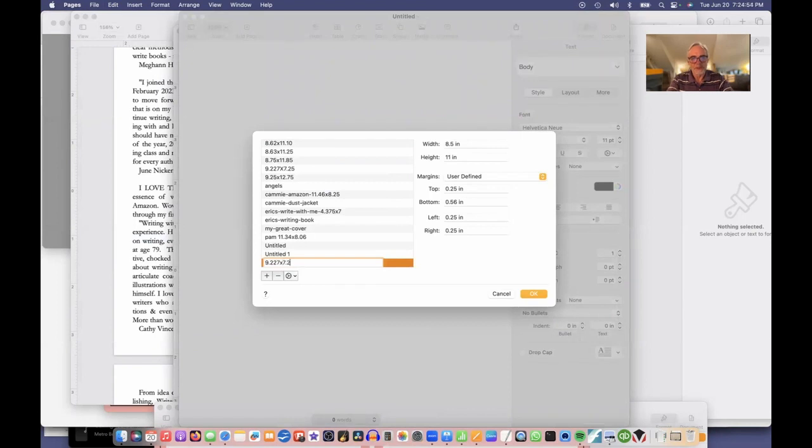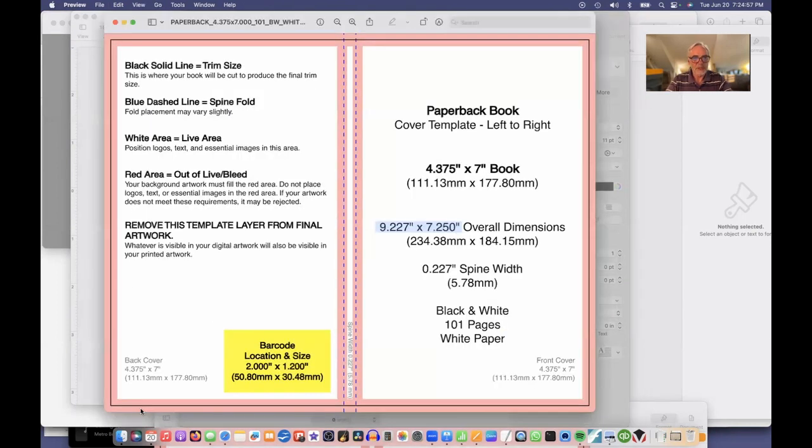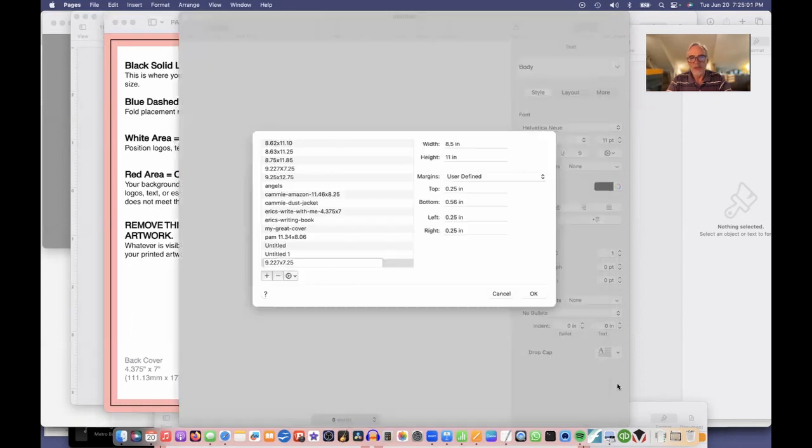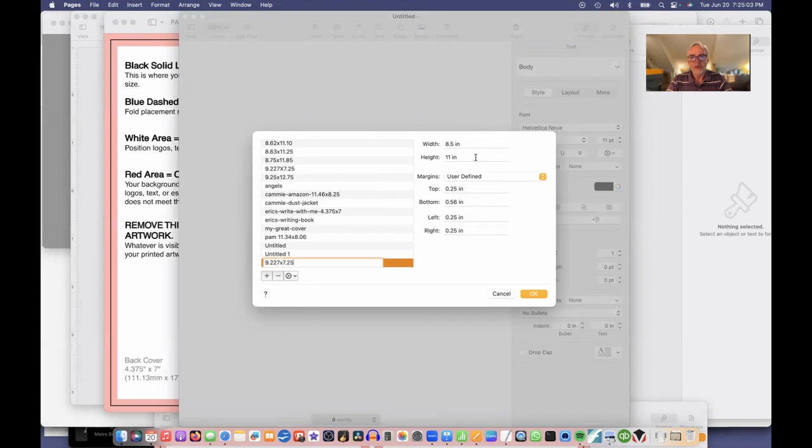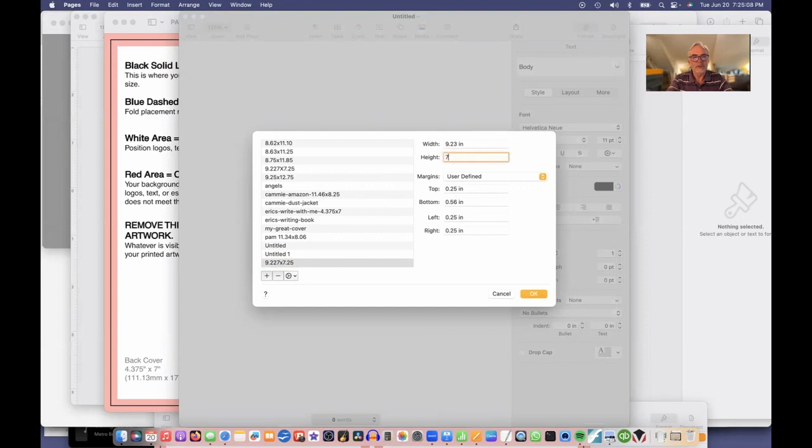Let me double-check that was true. By 7.25. Yes, that's right. So I'm going to call it that. Now I'll tell it I want it 9.227 by 7.25. You can see it sort of rounded that to 9.23. That's okay. And I'll just say okay.